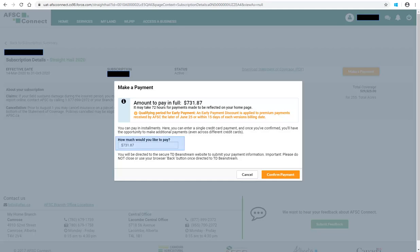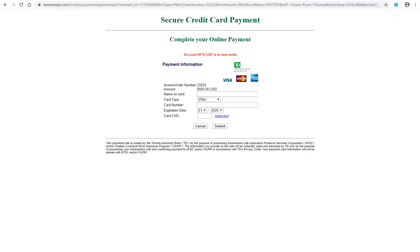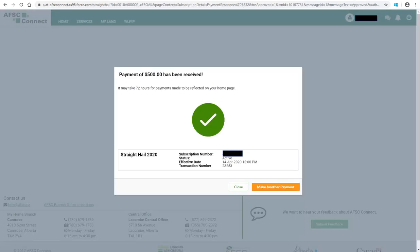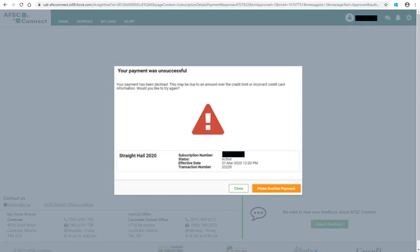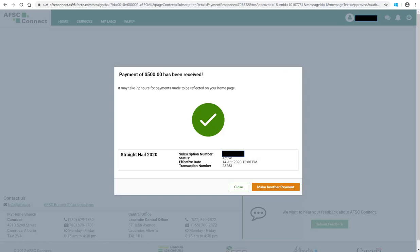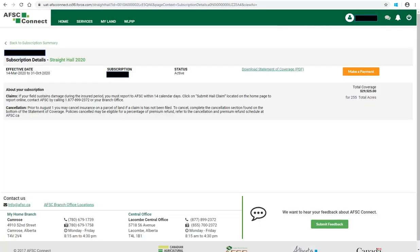The full amount will be automatically put in the How Much Would You Like to Pay box, although you can choose to enter whatever amount you wish to pay. In this example, we will enter $500 as the amount and then click Confirm Payment. You will be directed to the Secure Credit Card Payment screen to complete your online payment. Enter the information required. Should the information entered be incorrect, you will receive a message on the screen. Once the correct information is entered, click Submit. You will receive confirmation the payment has been received. If the payment is unsuccessful, you will also receive a message. You can then choose to make another payment or click Close to return to the Subscription Details page.